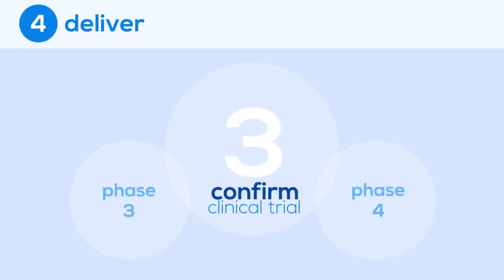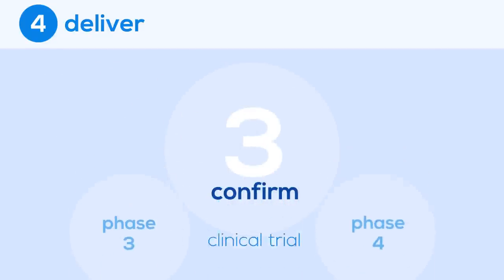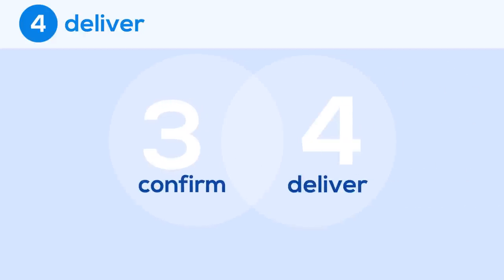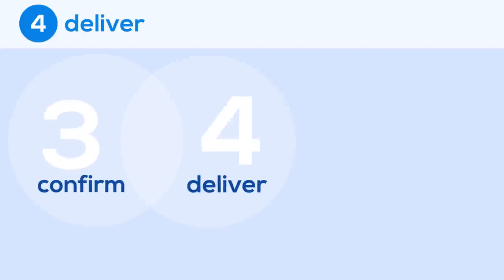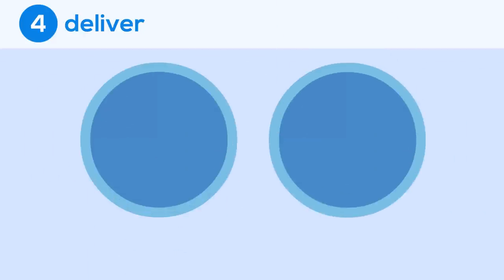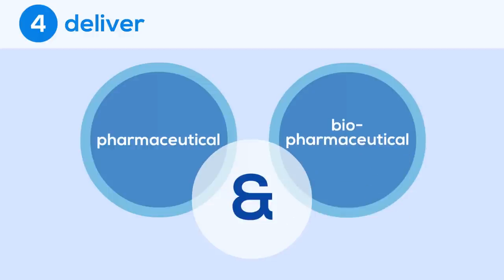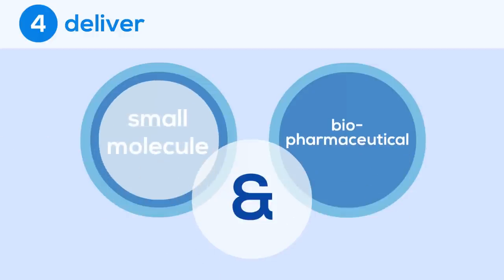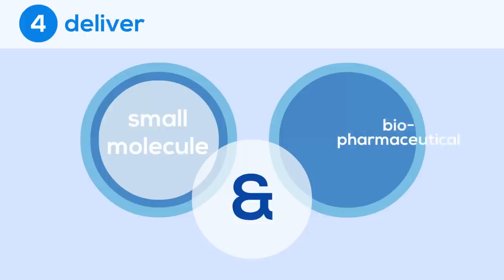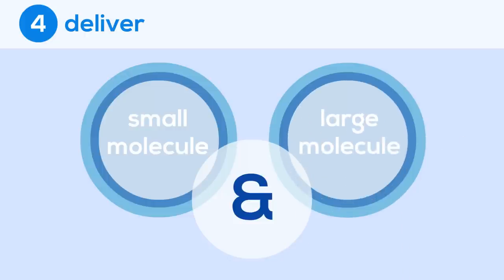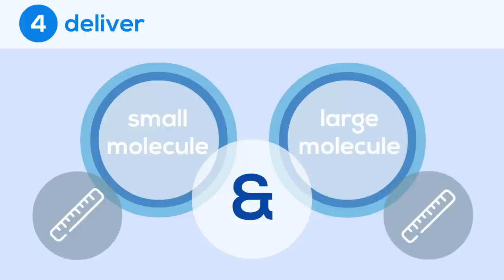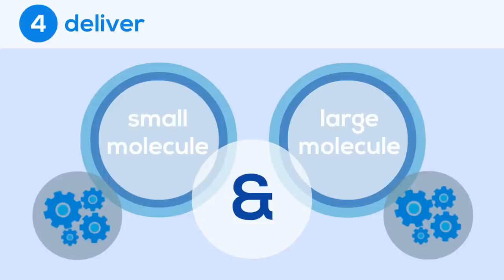The drug starts being mass manufactured for the third phase of the clinical trial and continues to be for the fourth phase, which is where we see the overlap between the confirm and deliver stages. Drugs can be manufactured in one of two ways. You commonly hear about pharmaceutical and biopharmaceutical companies. The difference between them is that pharmaceutical companies produce small molecule drugs and biopharmaceutical companies produce large molecule drugs. Where the molecule is found determines the size and therefore the manufacturing process.